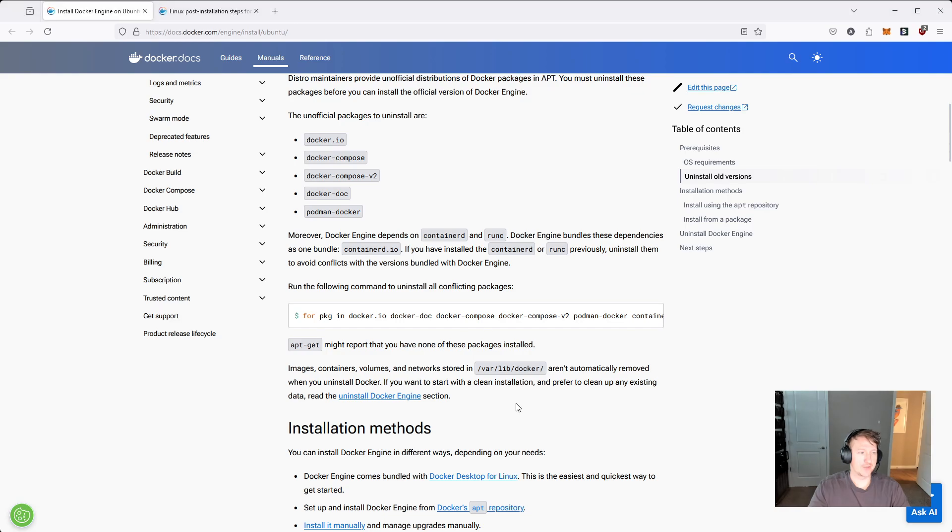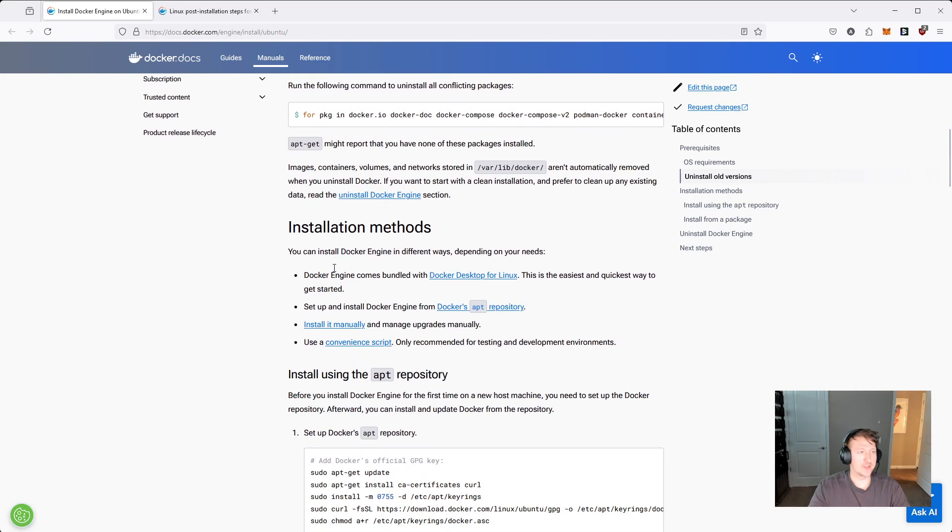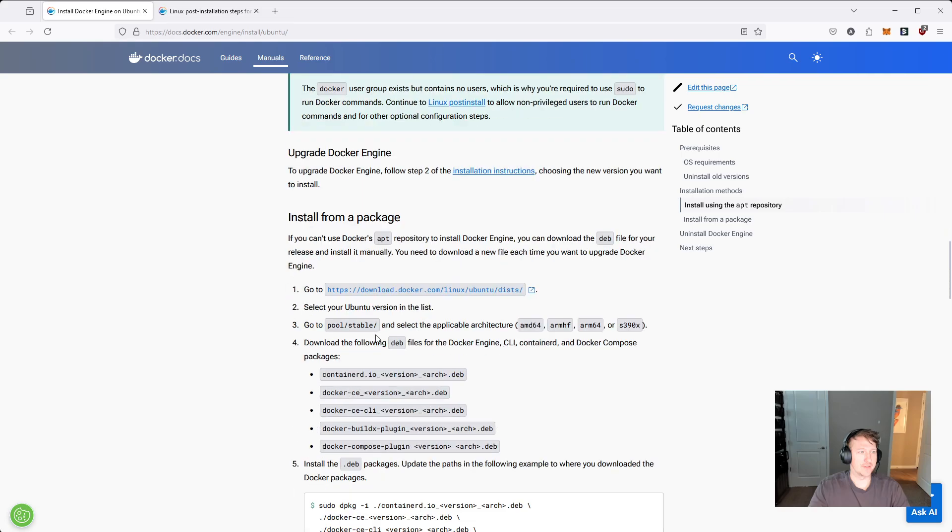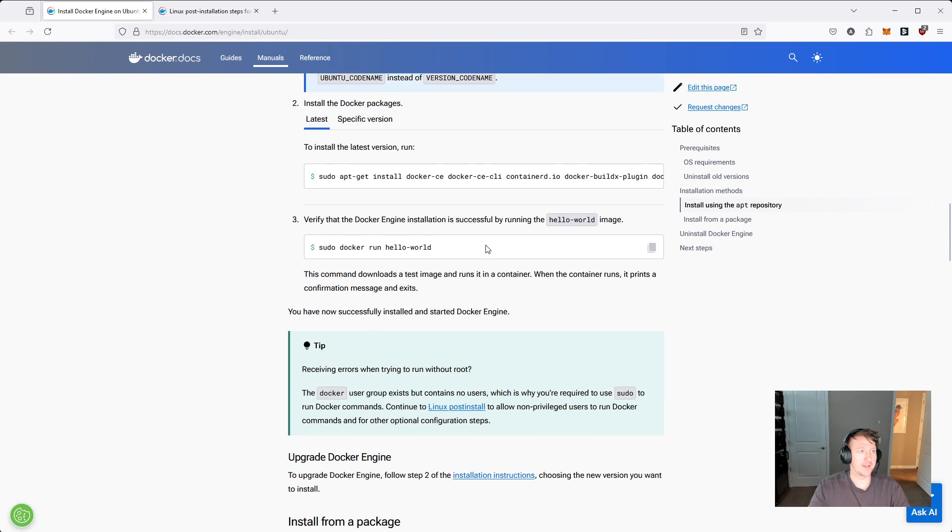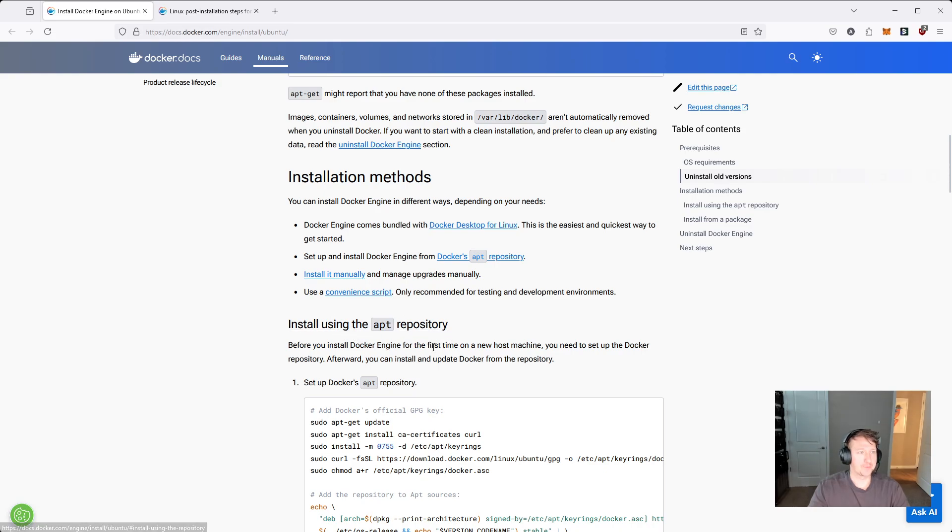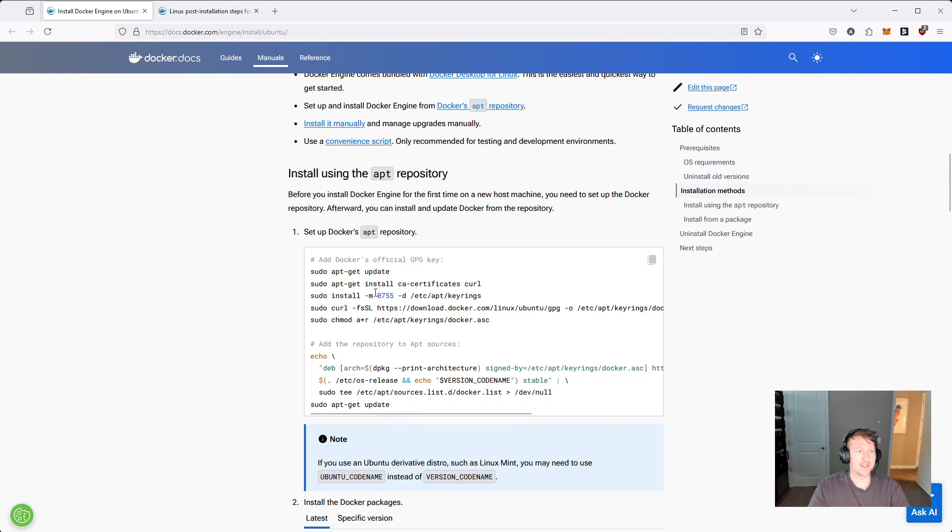Jumping back into the browser, we can see there's a few different installation methods. If you scroll down, you can install from package, install using the apt repository, and this is the one I'm going to do. And you could probably copy this whole thing here and paste it in. I'm going to do it one by one, just so you can see each of the things here.